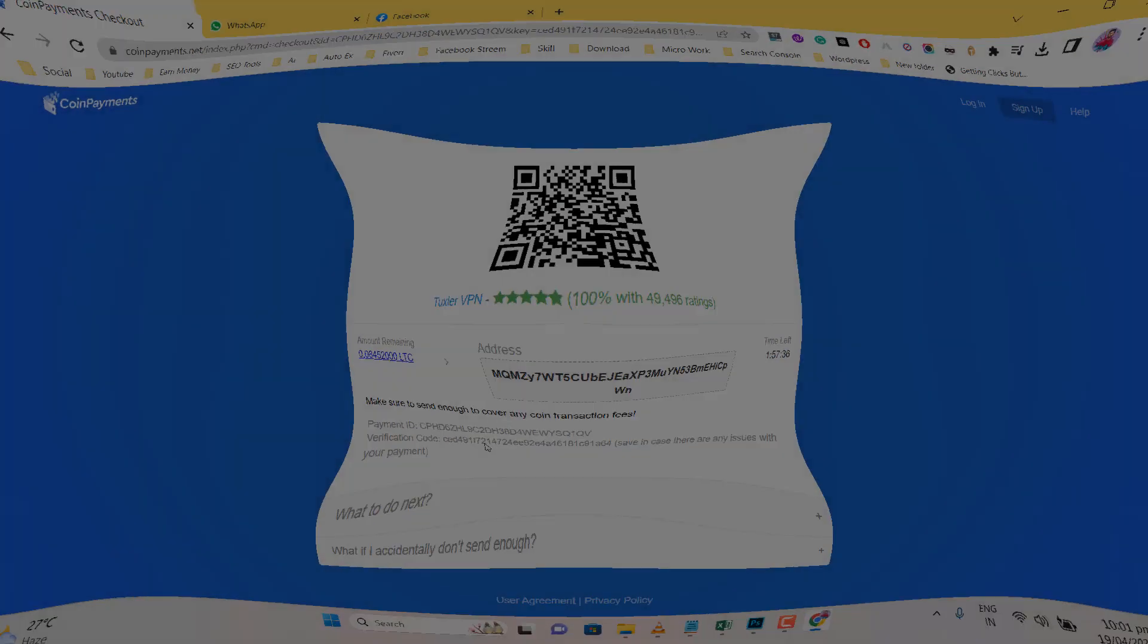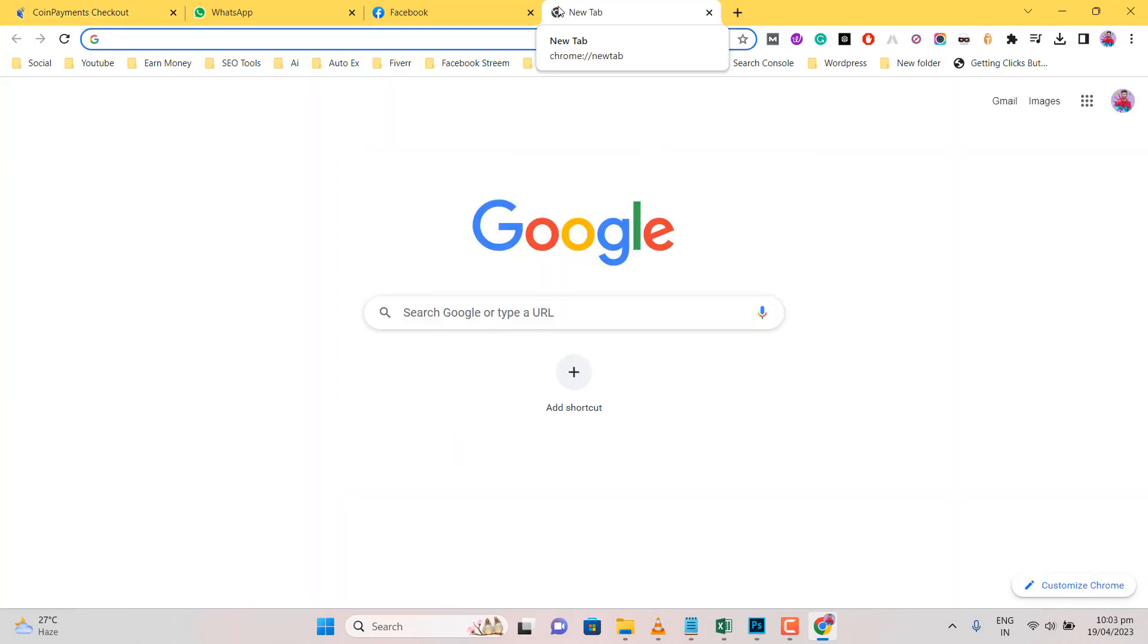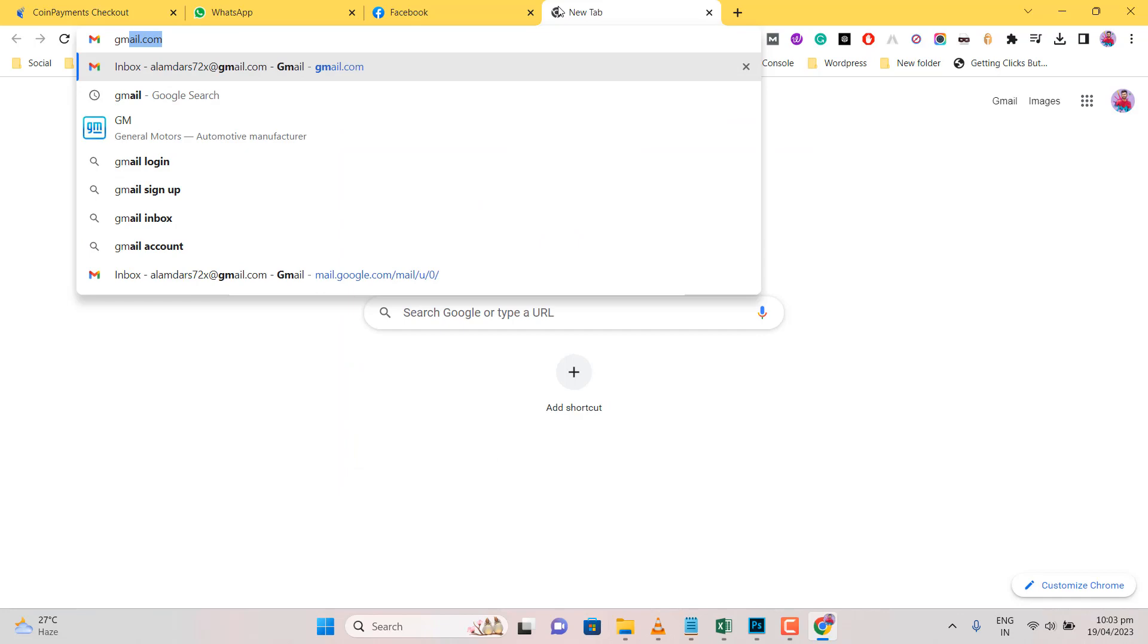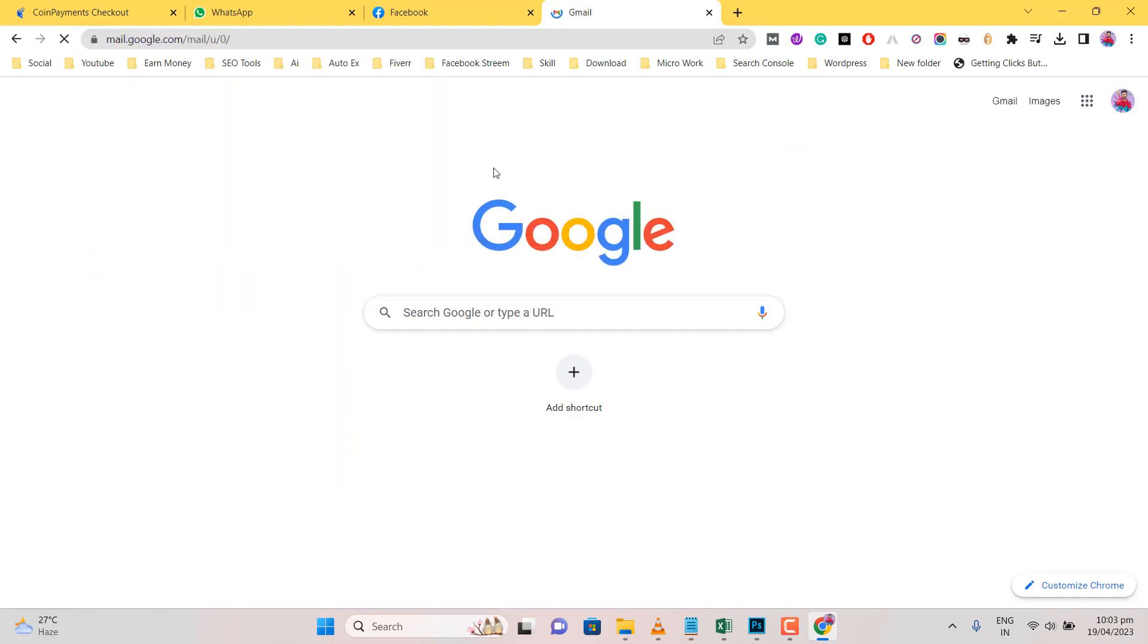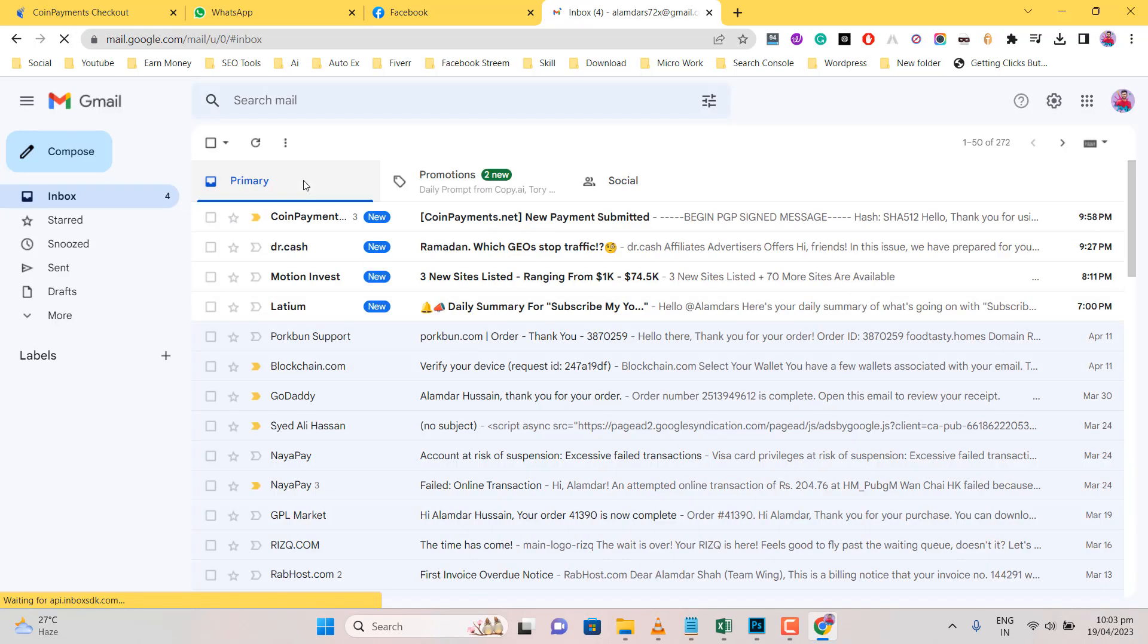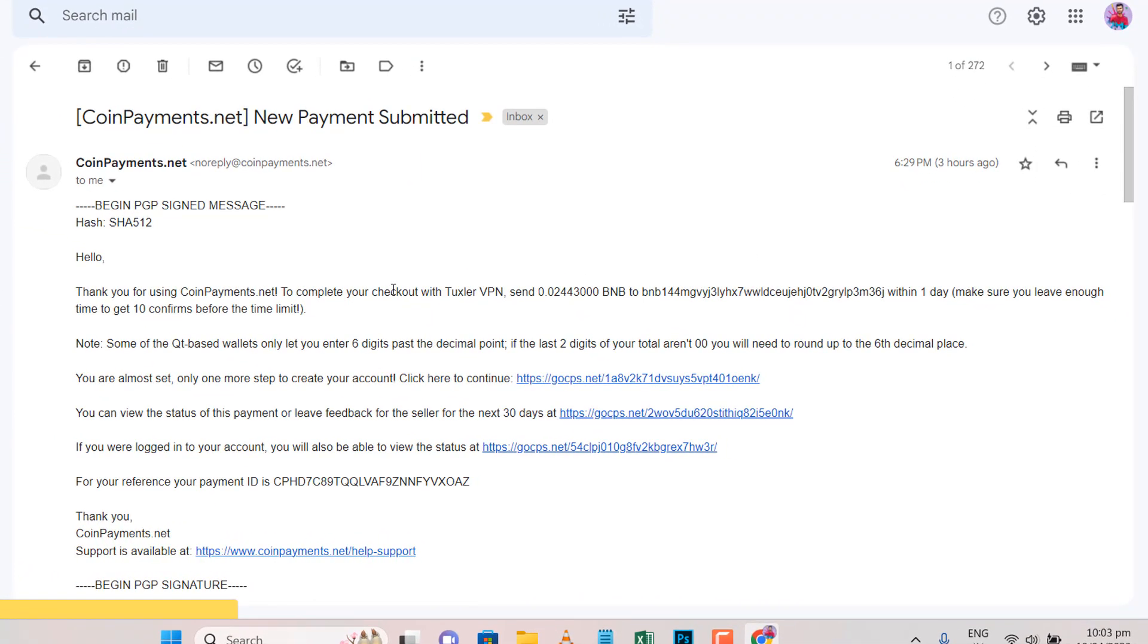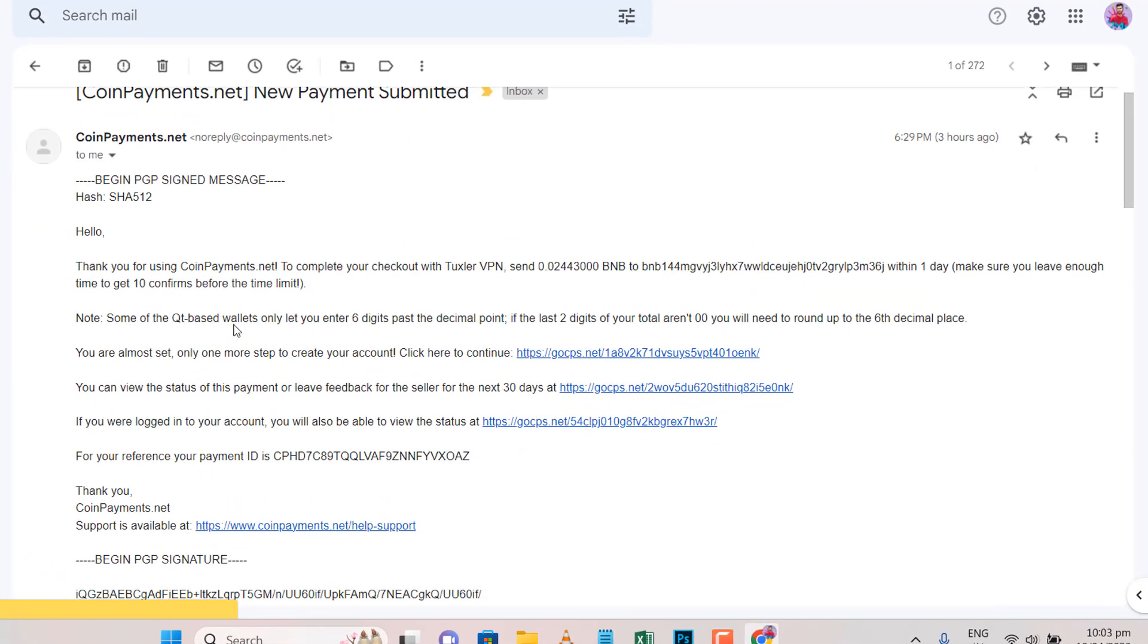Go to Tuxlar payment page. Now I check out email. My payment sent, but Tuxlar VPN says waiting one day. So please wait.